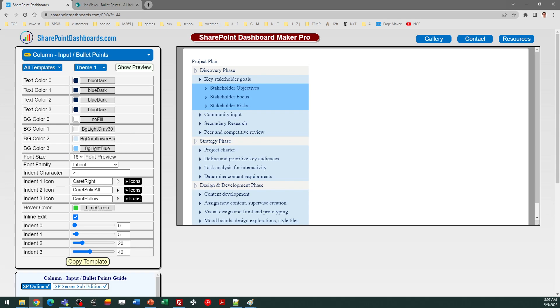I hope you found that useful. And I hope you're soon able to set up your own indented bullet SharePoint list in your environment. Good luck.